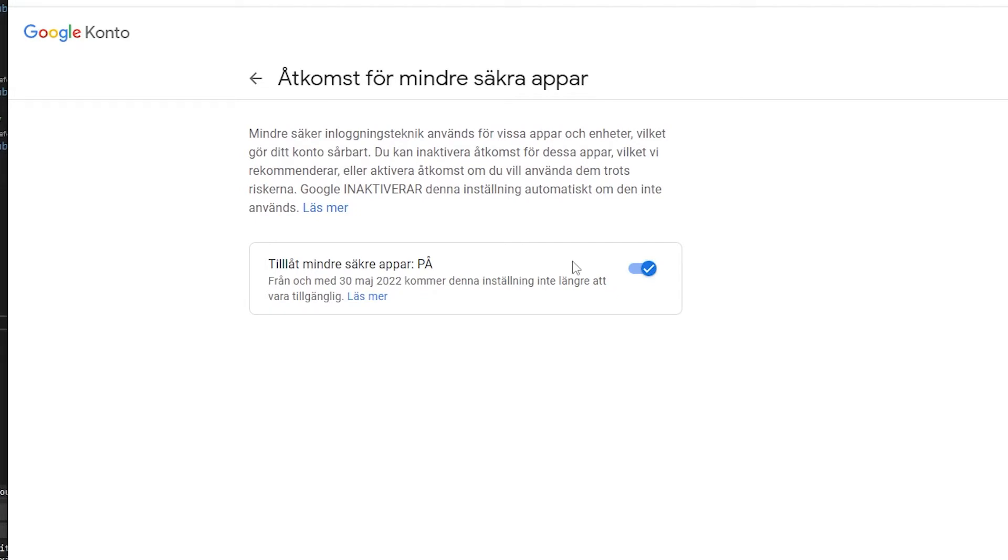And this will work for at least a month or two more. There is also a way you can do this by using an app password, which you can generate if you have a two-factor authorization added to your Google account. But this is the most easy way as of right now.